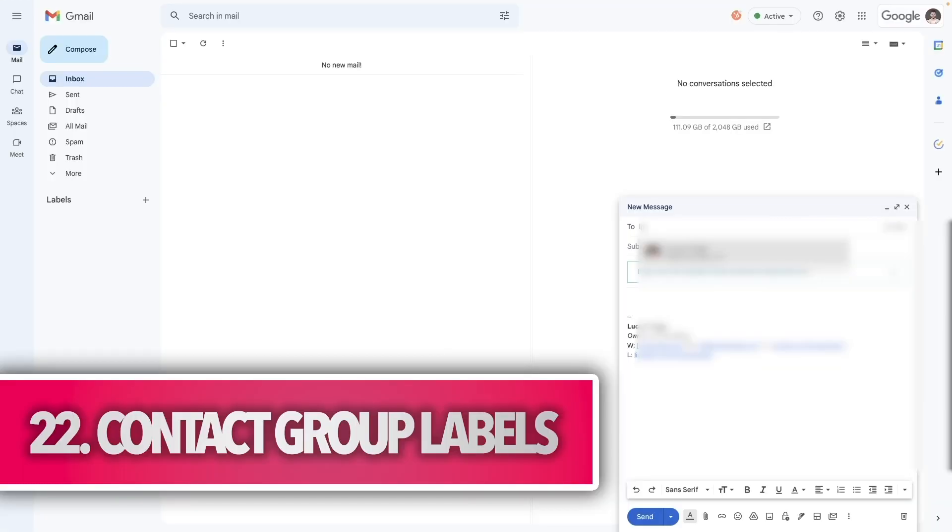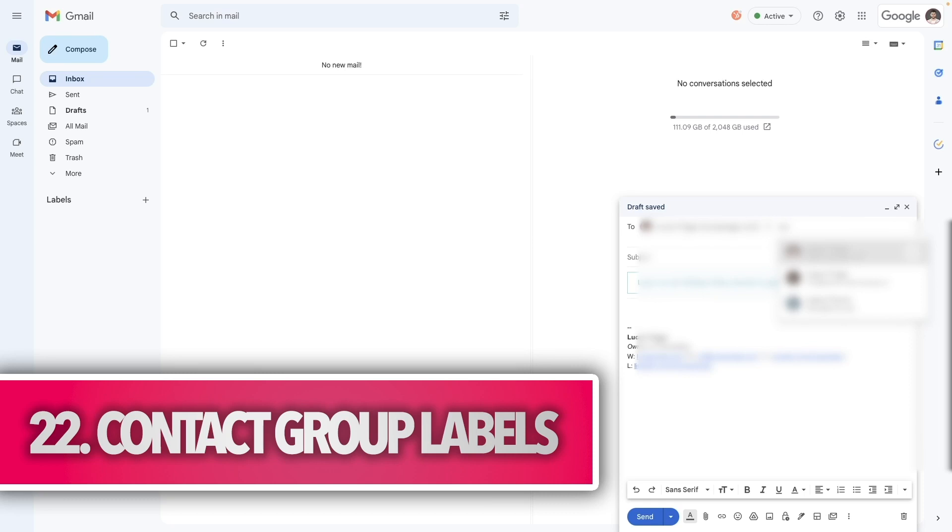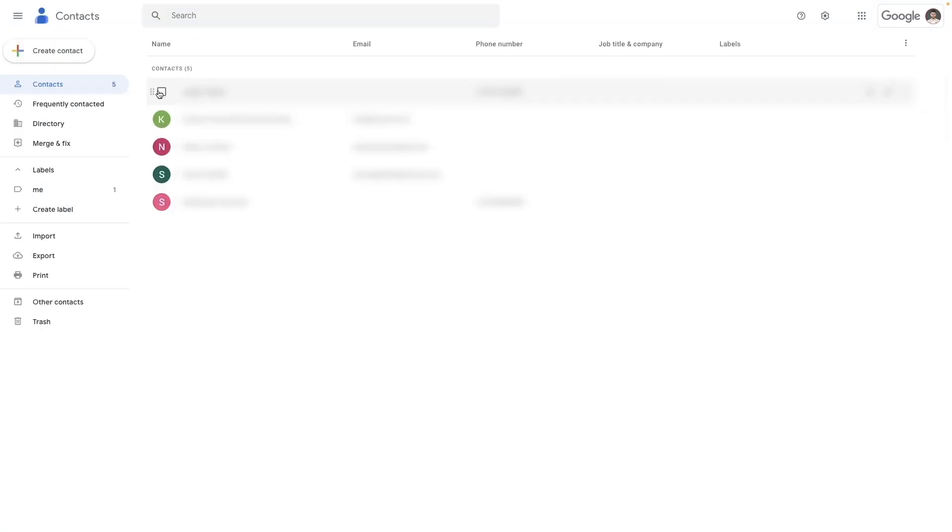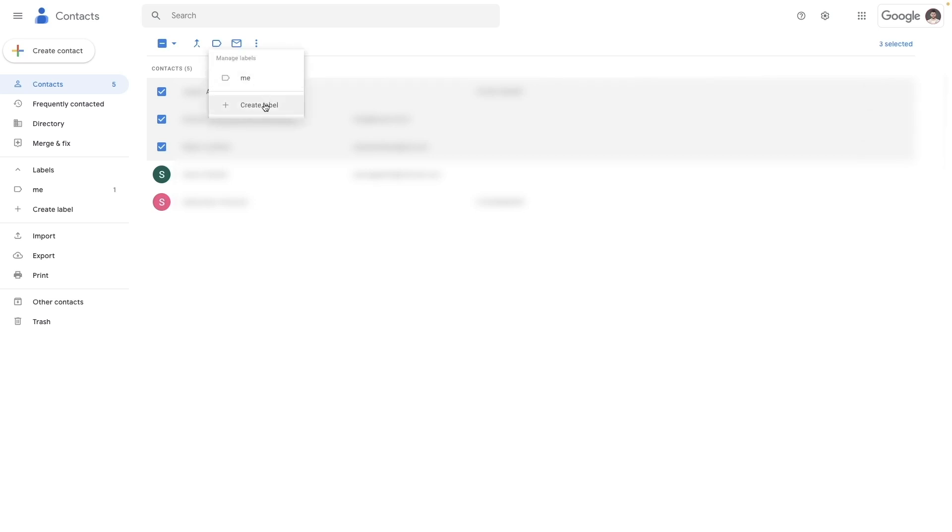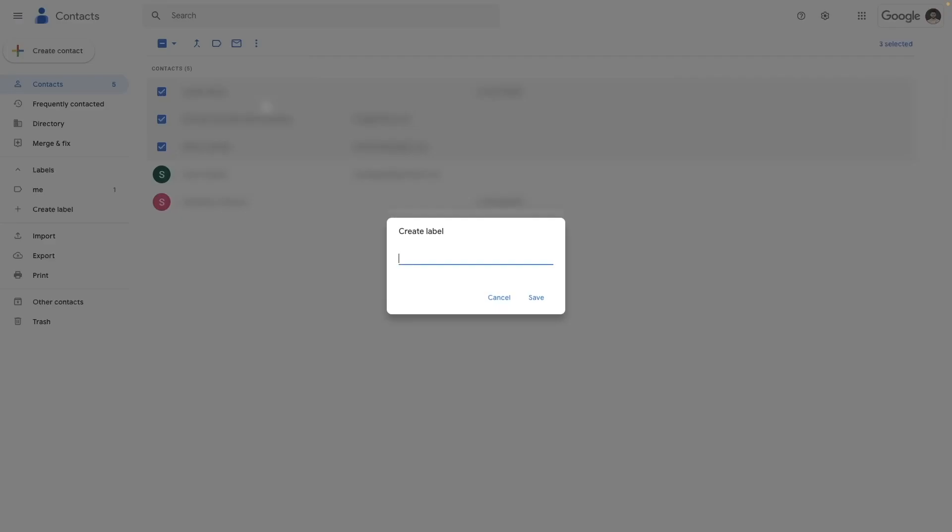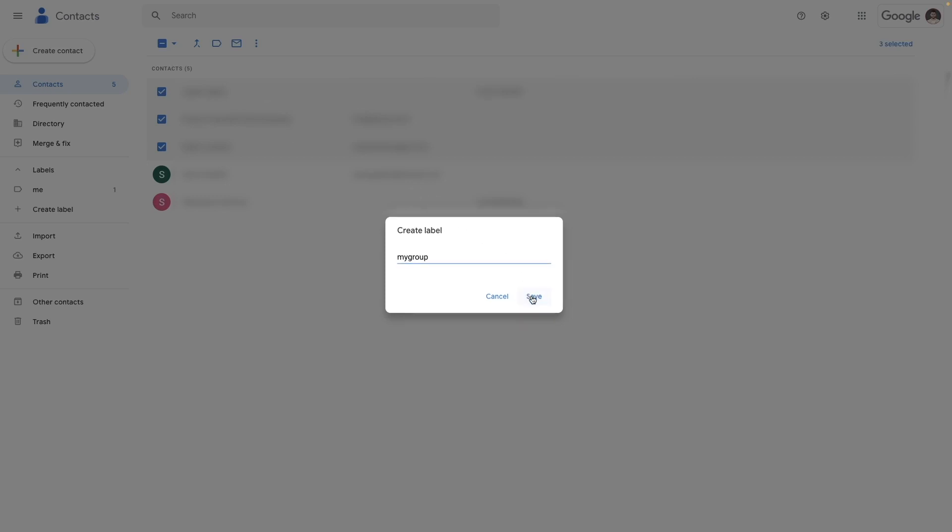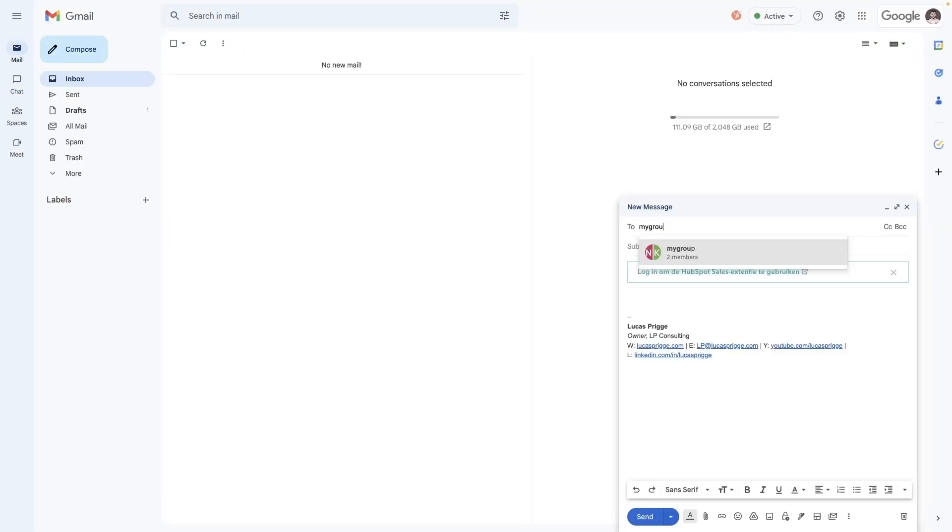If you find yourself regularly messaging the same set of individuals, save yourself the hassle of constantly adding them to the recipients individually and group them instead. Simply go to contacts, select the contacts you want to group, and then select manage labels to assign a string that you can type in the recipients field in a new email, which will automatically add all of them in there.